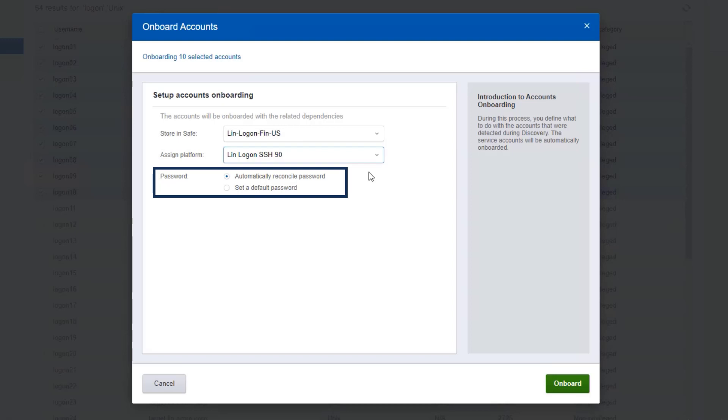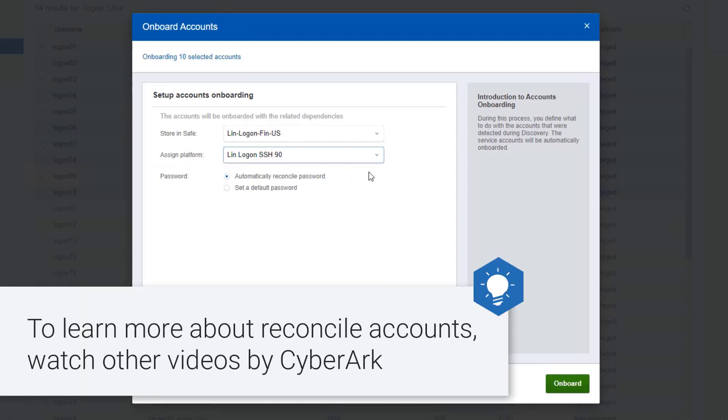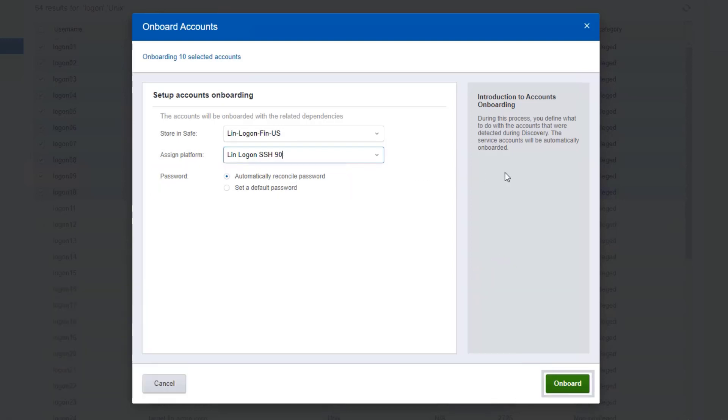The option to automatically reconcile the password for onboarded accounts is only available for platforms that are configured for account reconciliation. Finally, click onboard.